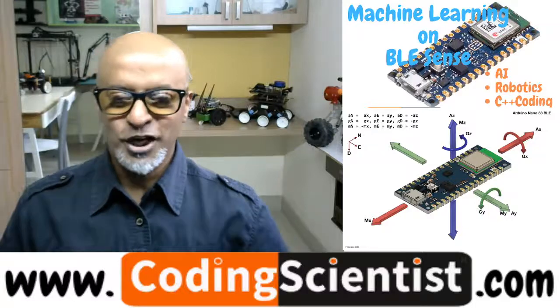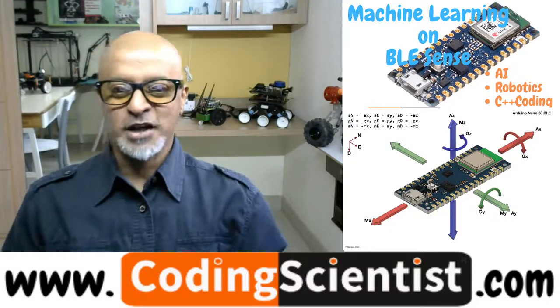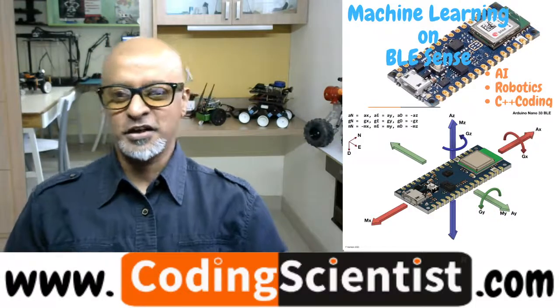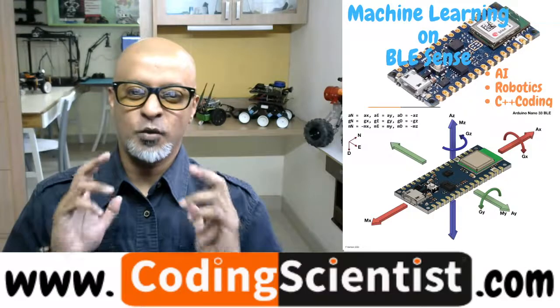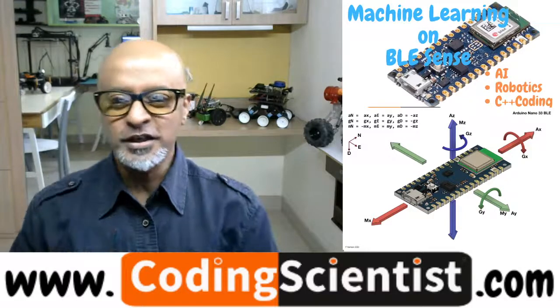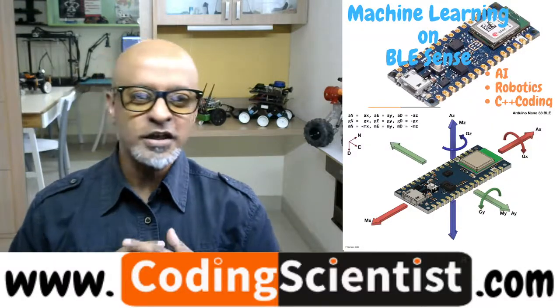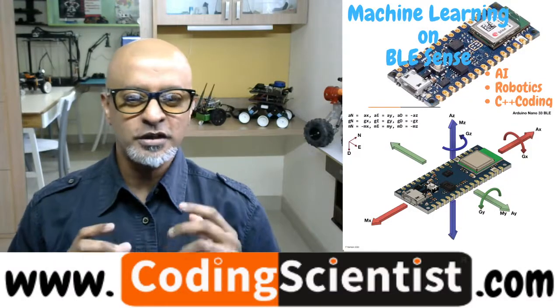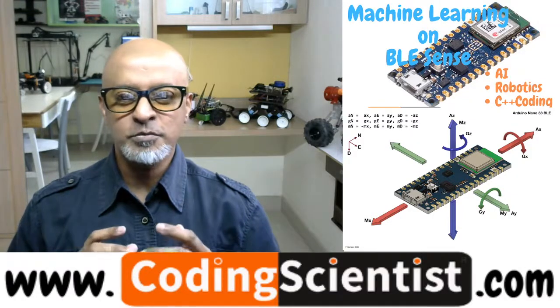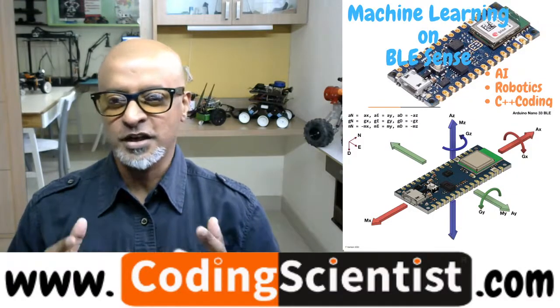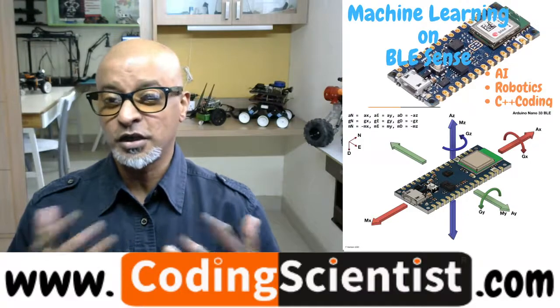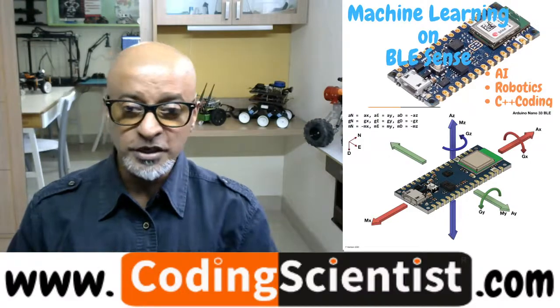Hello, good morning, good afternoon, good evening. Welcome back to CodingScientist.com, a one-of-a-kind series on machine learning using Arduino BLE Sense, Arduino 33 BLE Sense board.